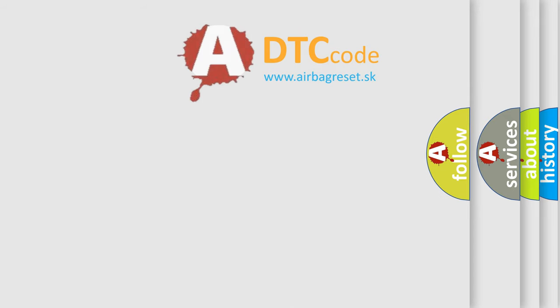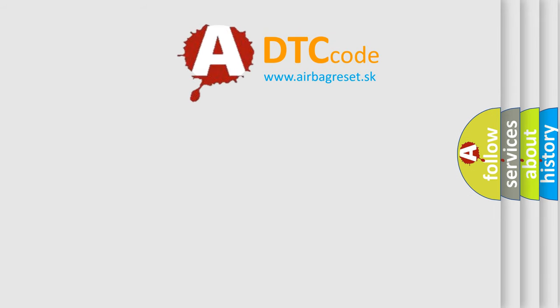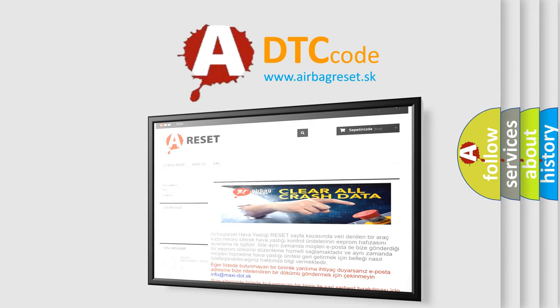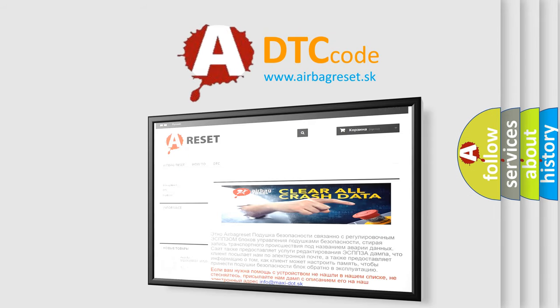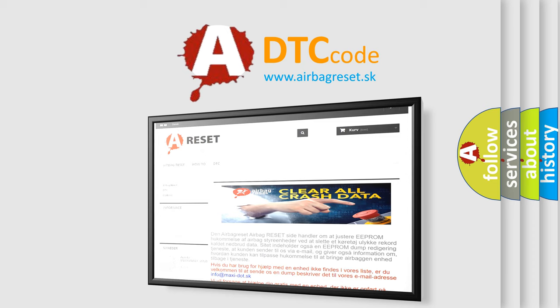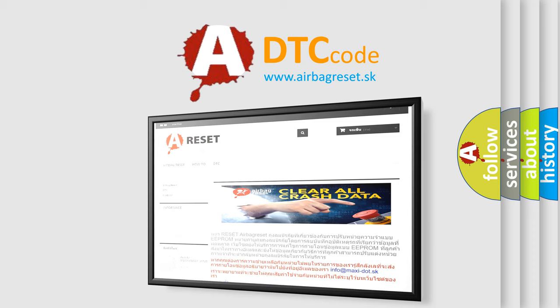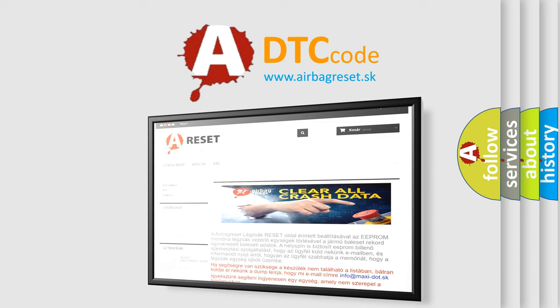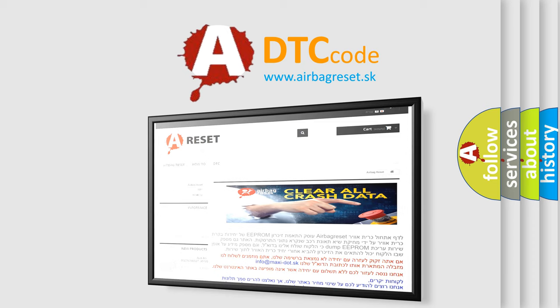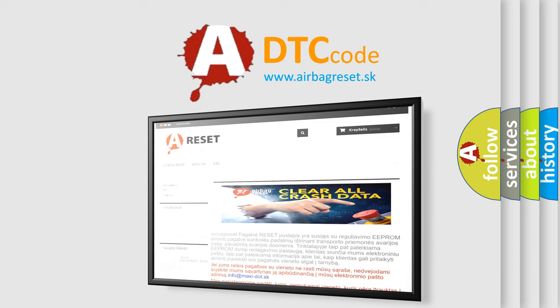The Airbag Reset website aims to provide information in 52 languages. Thank you for your attention and stay tuned for the next video.